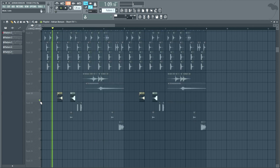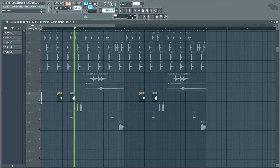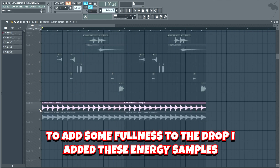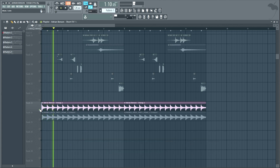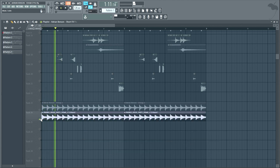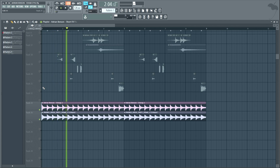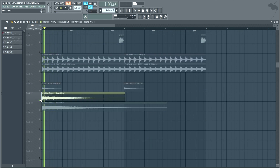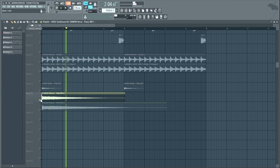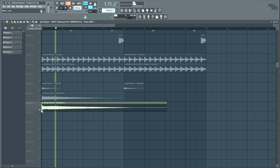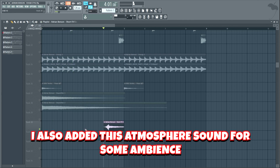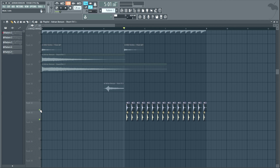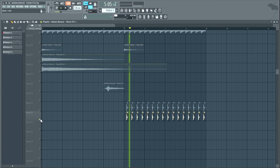Now let's add some more effects and ear candy. To add some fullness to the drop, I added these energy samples. I also added this atmosphere sound for some ambience. Lastly, I added some high hats.